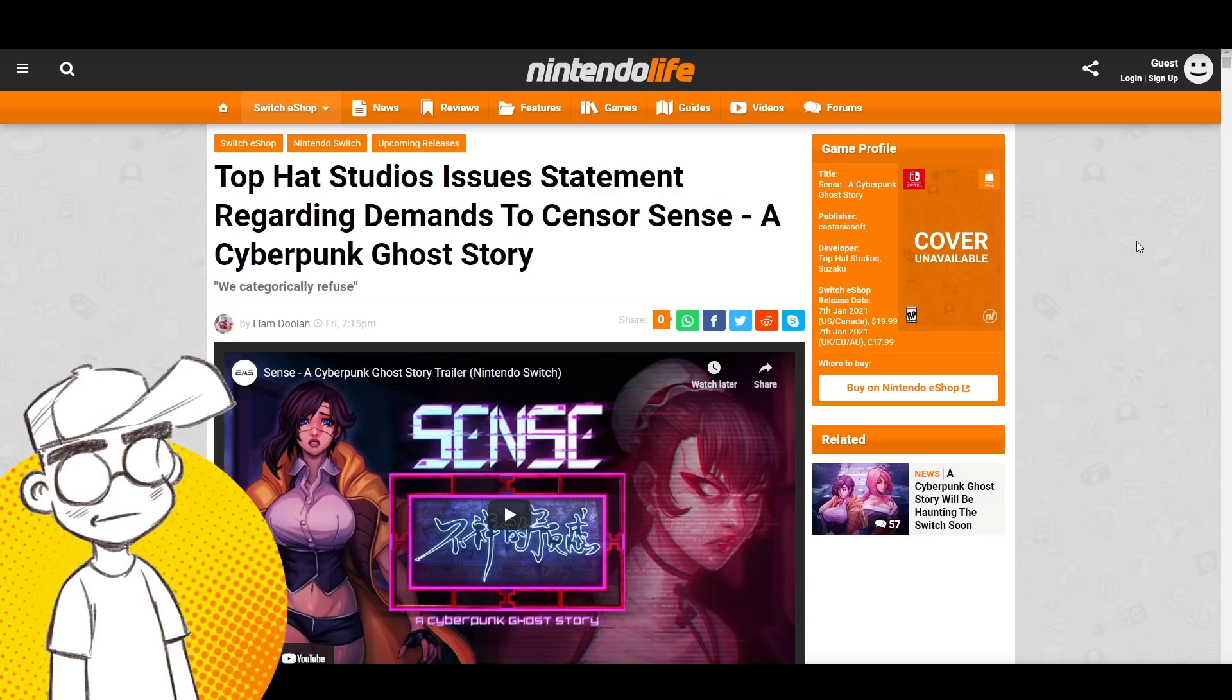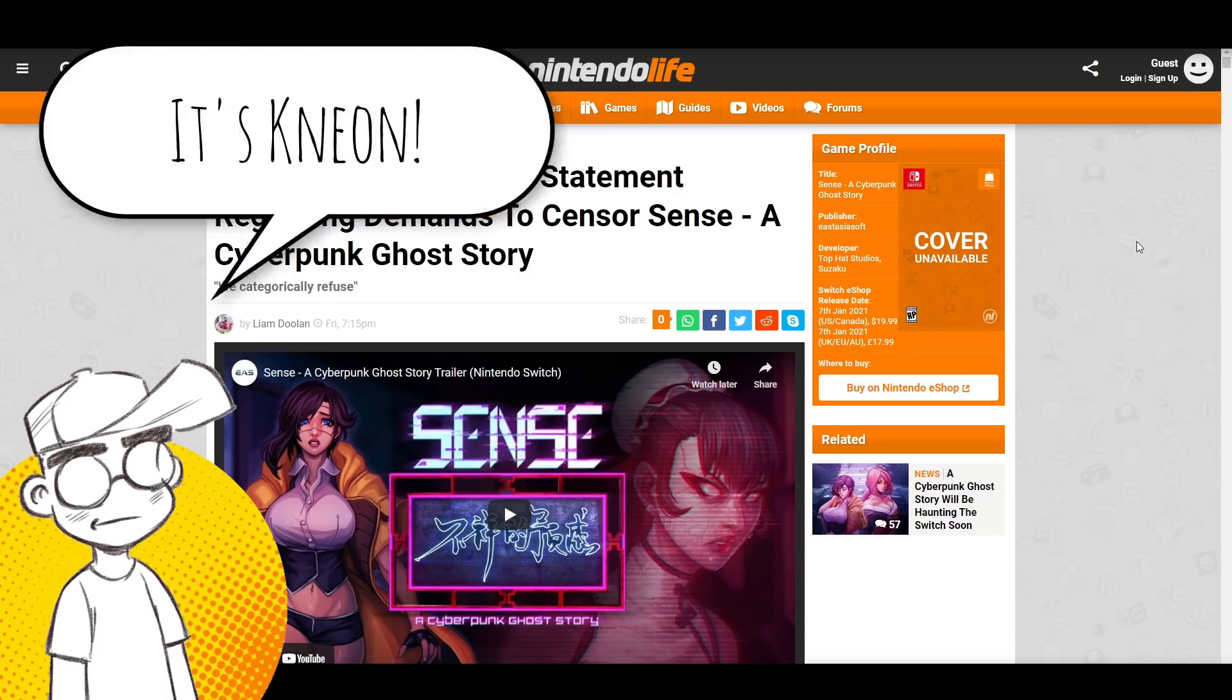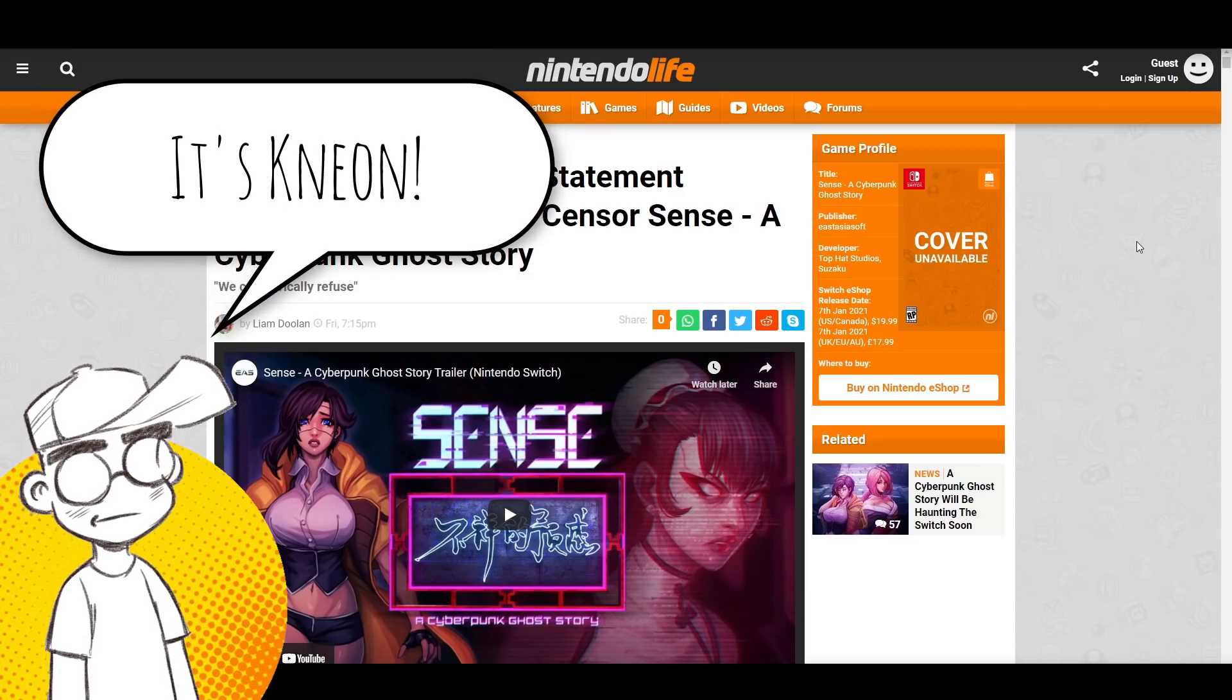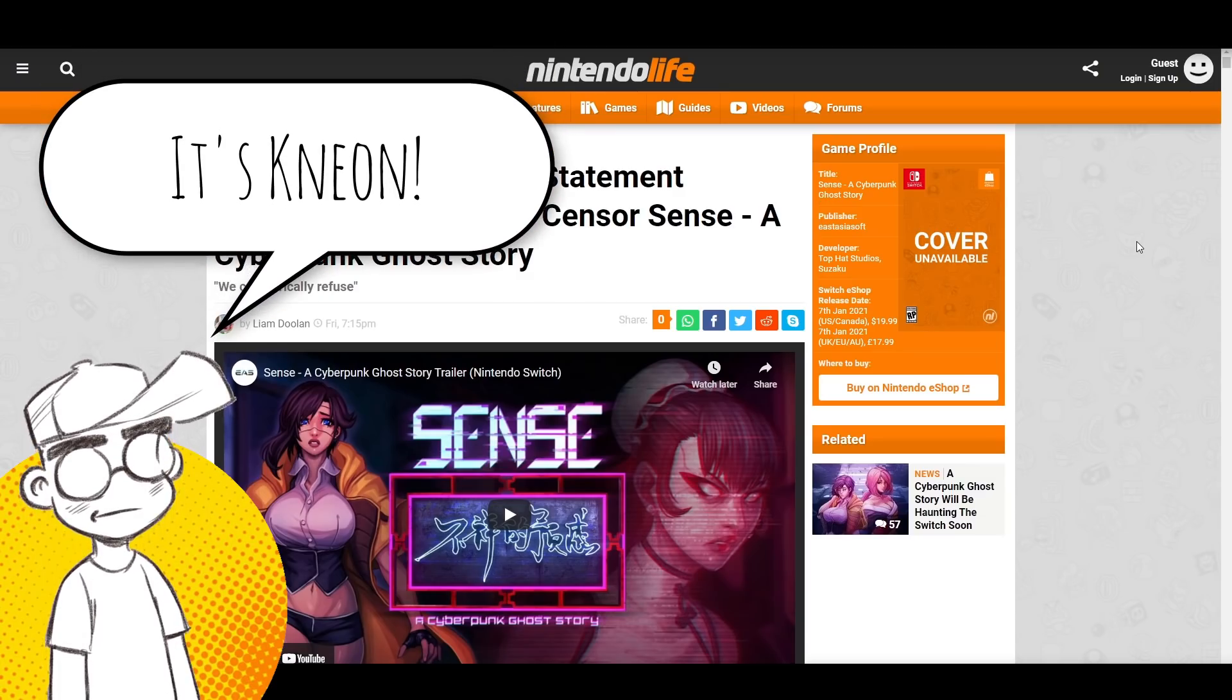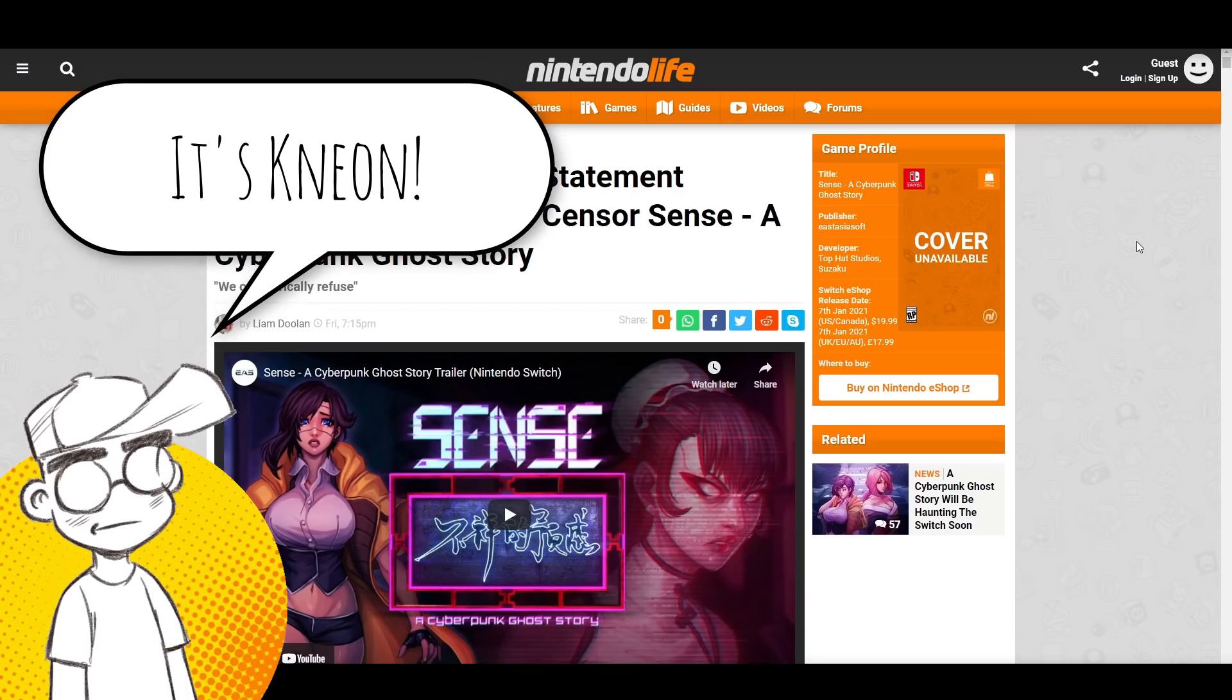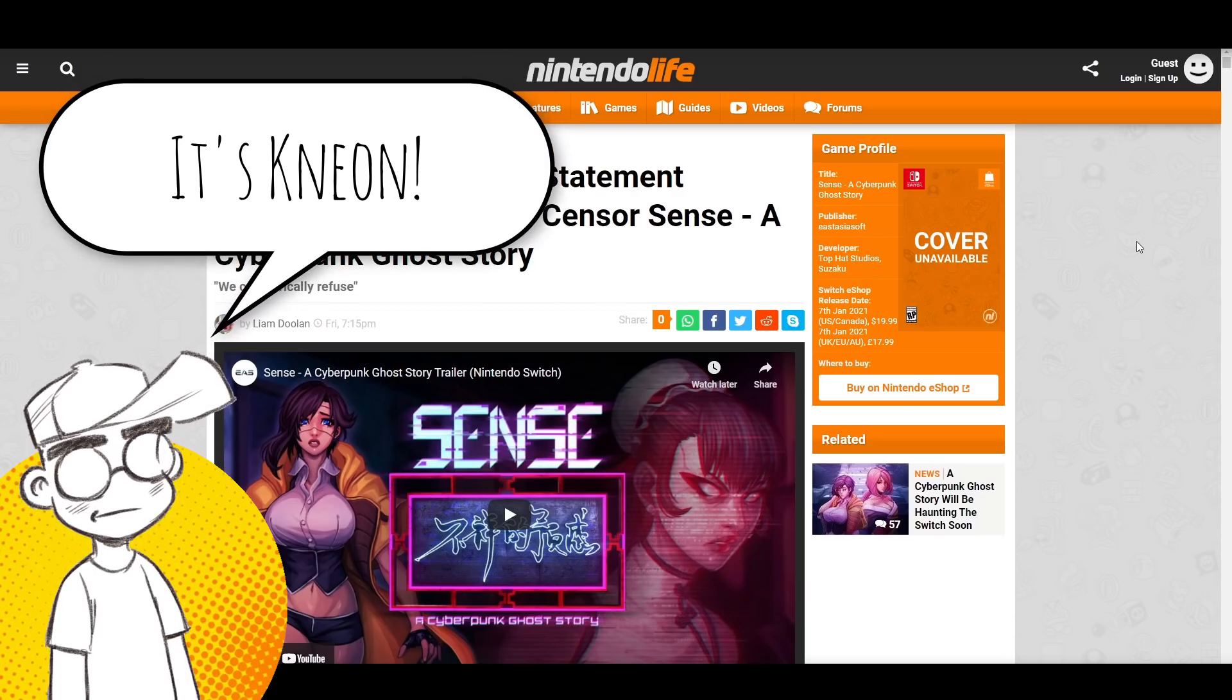Hey guys, welcome back to Clownfish TV. This is Neon, and we're going to take a look at Sense, a cyberpunk ghost story again.